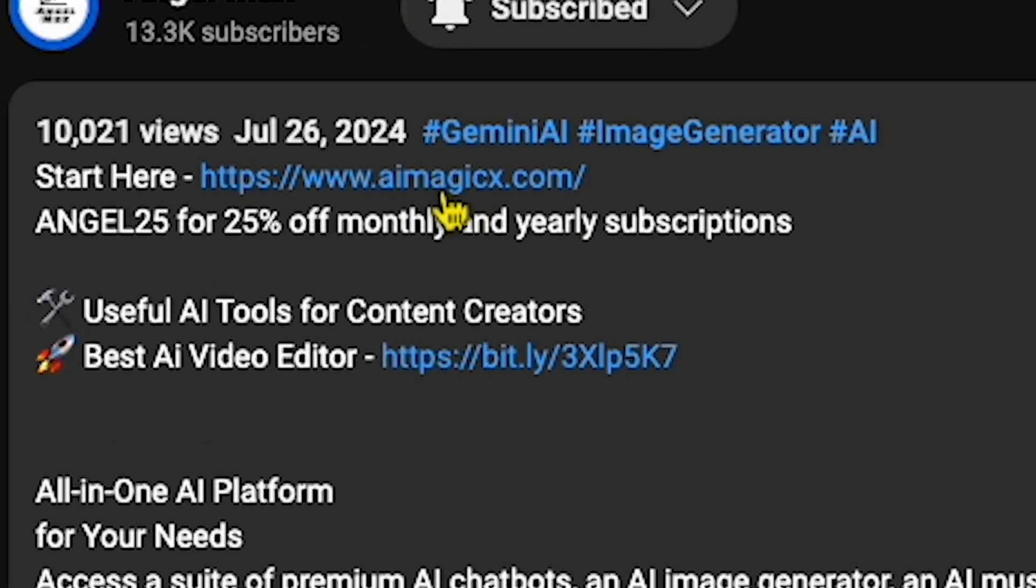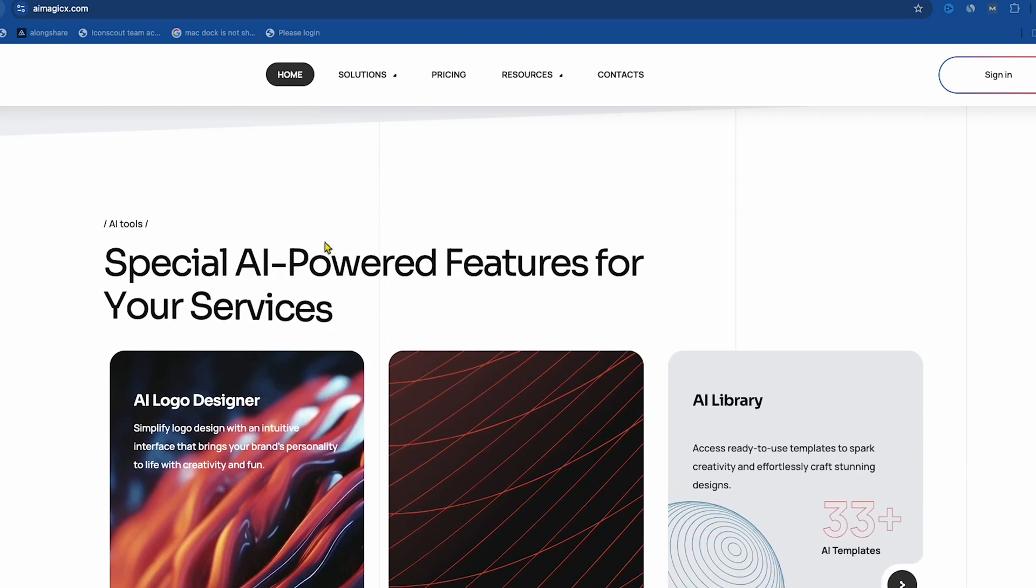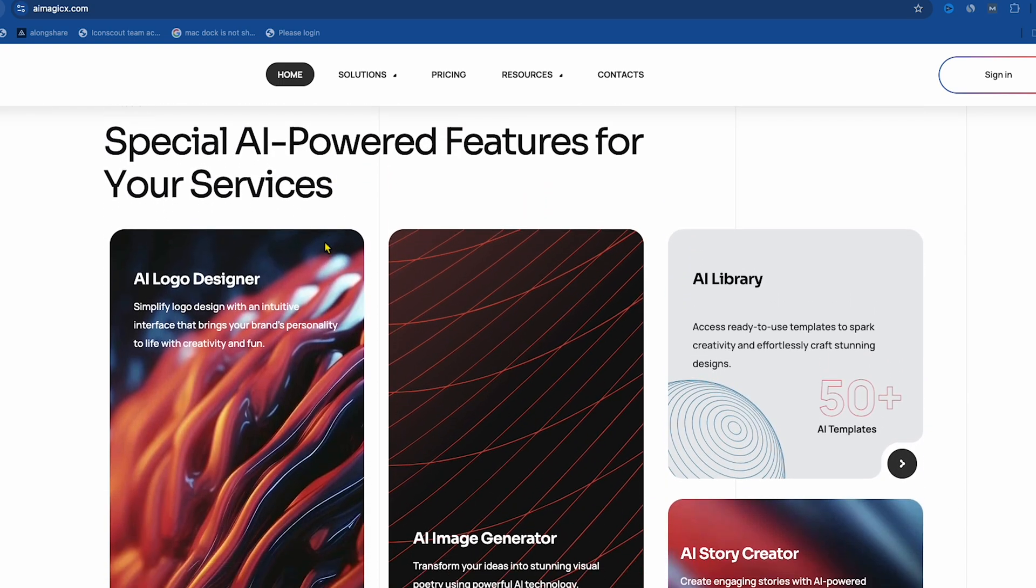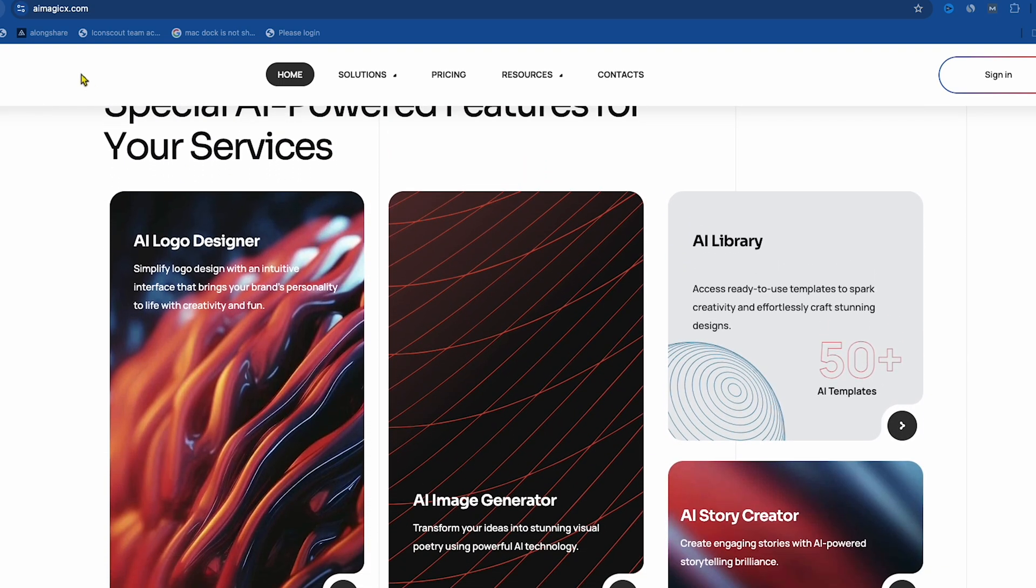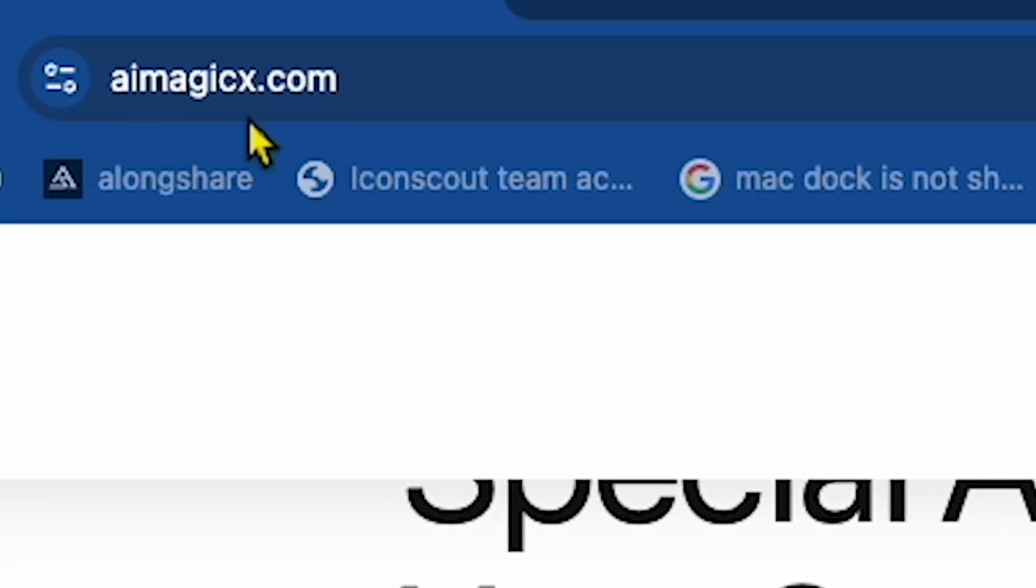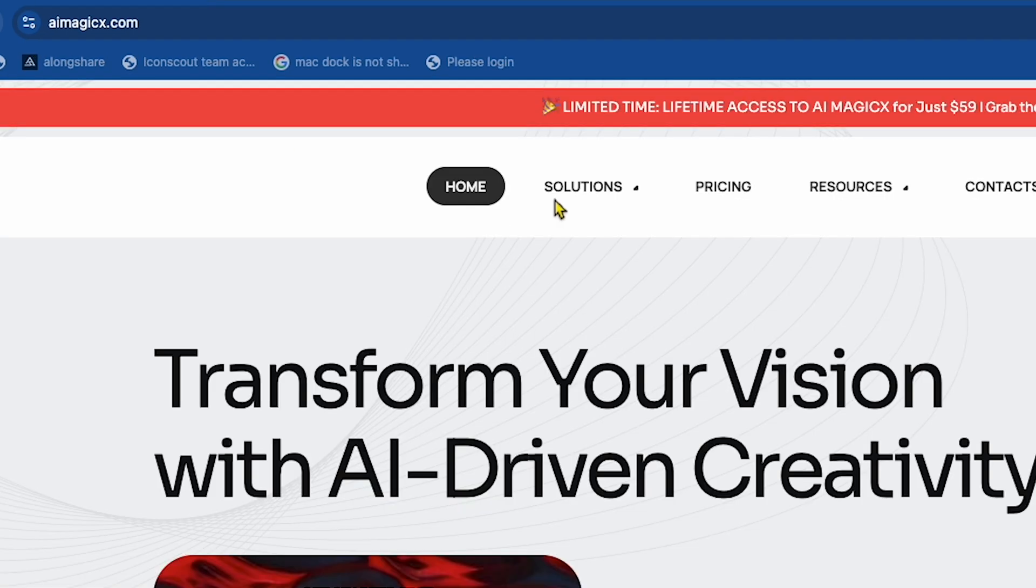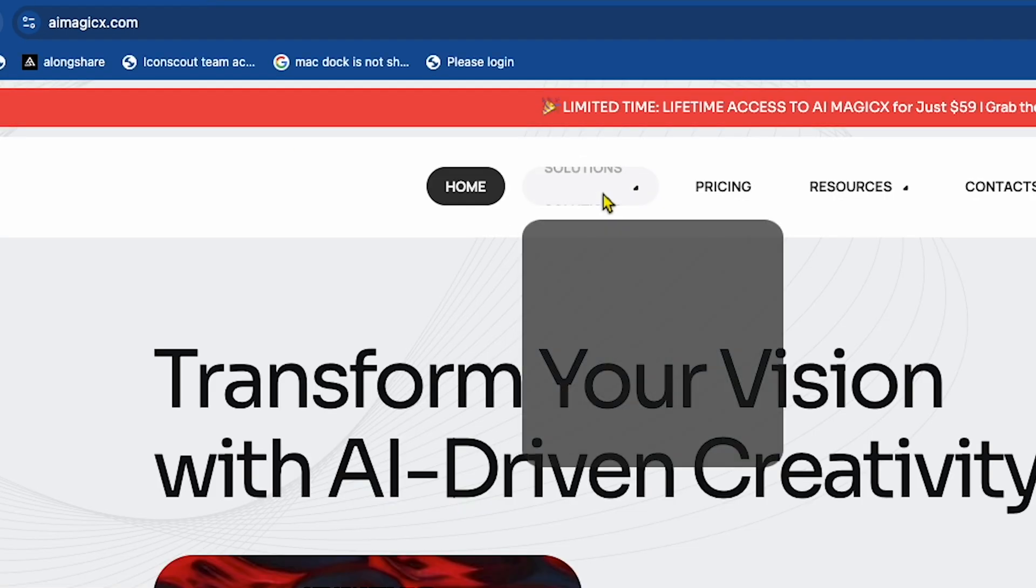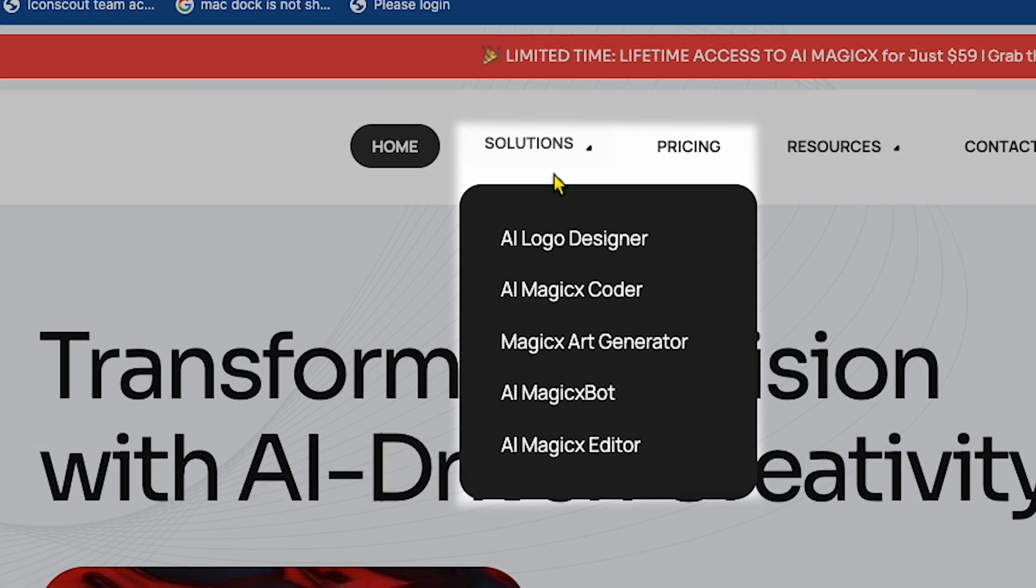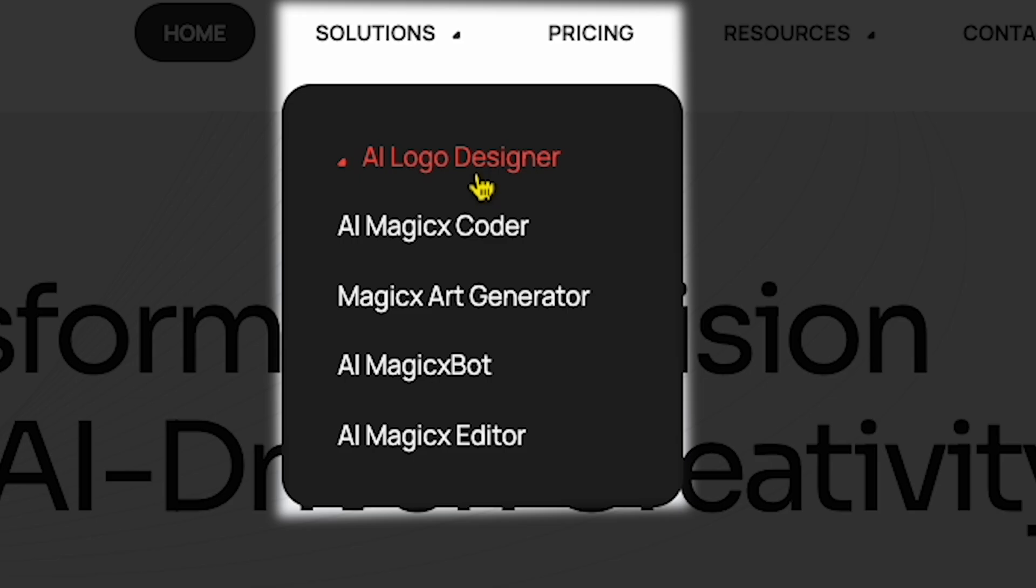Click on the link in my description, and you'll land here. So this all-in-one AI website is called AIMagicX.com. If I click on the Solutions option, you can see how many features they offer. The first one is AI Logo Designing.